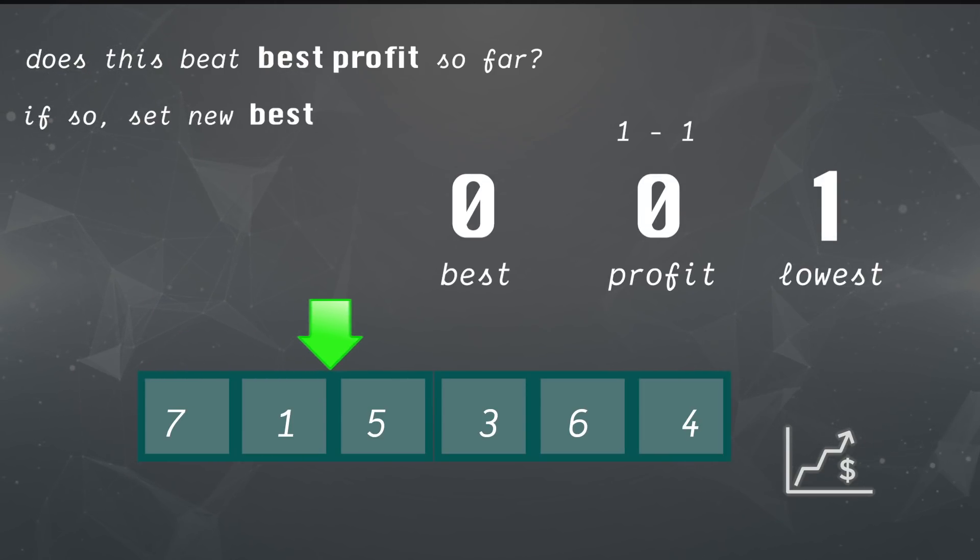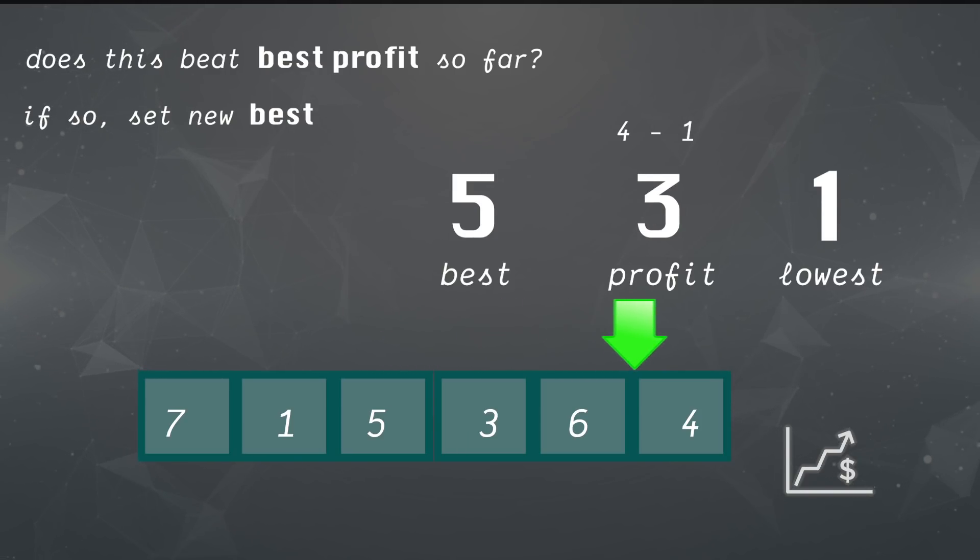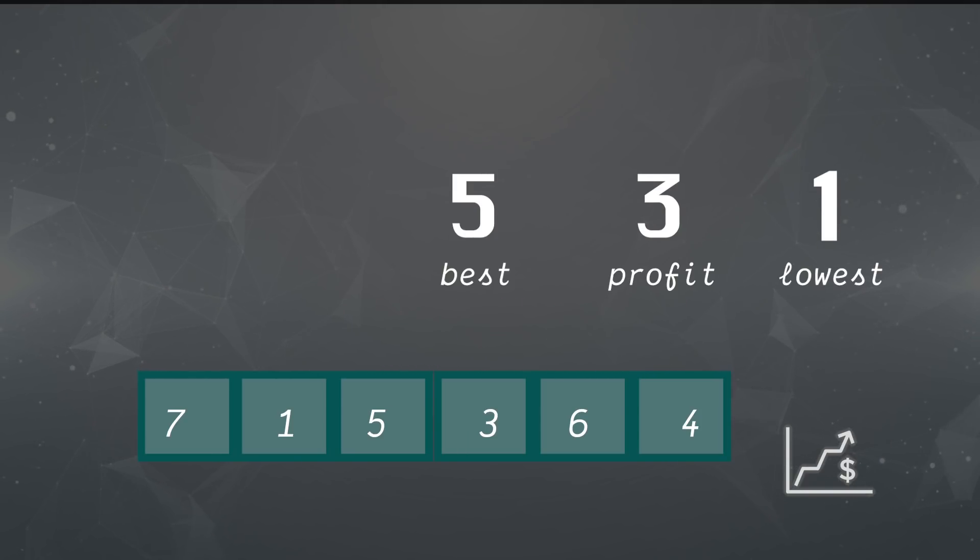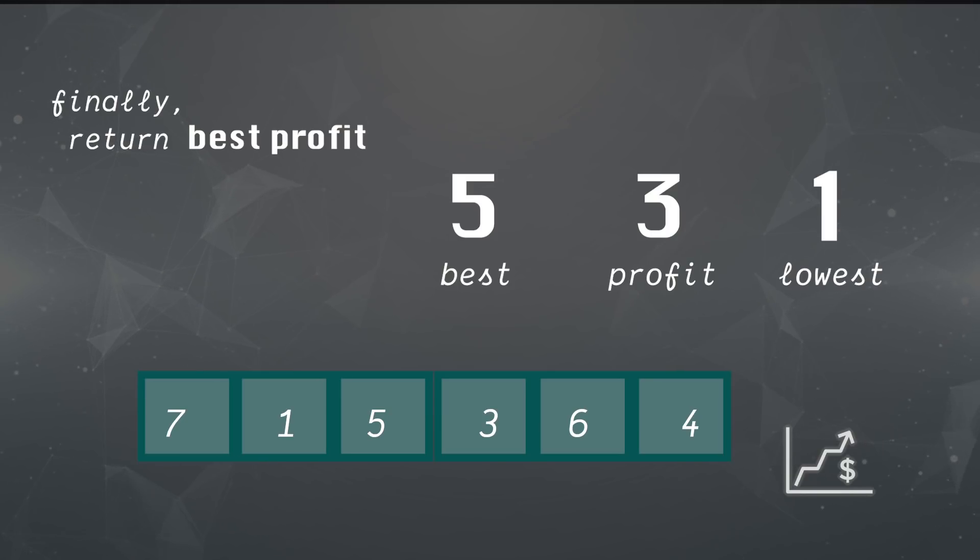Here it is one more time, replacing best when we get a new high. In the end, we'll return our best profit, which was the best we could do with the data we're given.